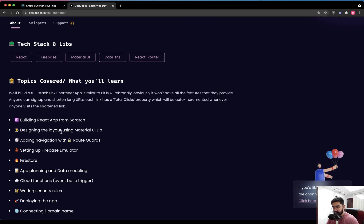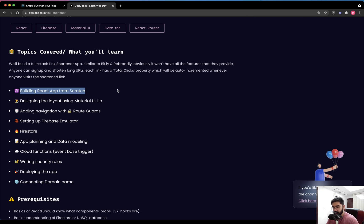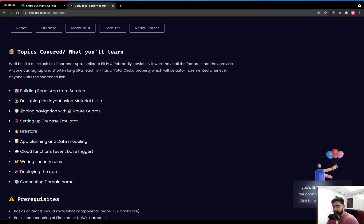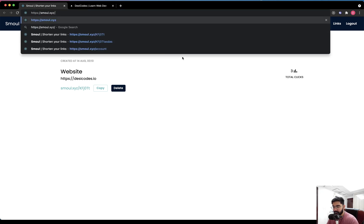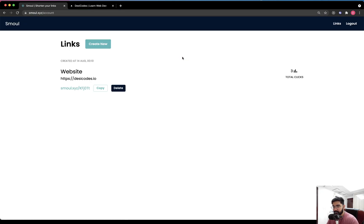This will be a React application and we will be building the UI using the Material UI library. You don't need prior experience with it, although having it is beneficial. We will also be adding navigation with route guards, which ensure the user is on the right page. For example, if we are authenticated and try to visit the homepage, it will automatically push the user to the account page — those are route guards.